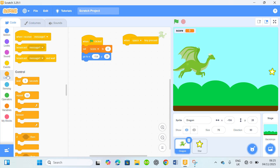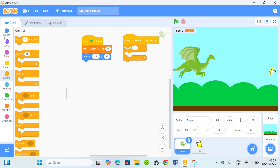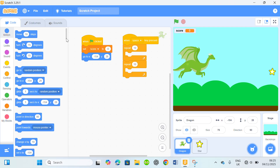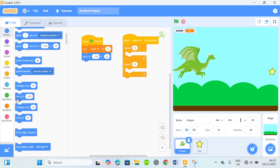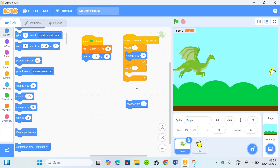Now go back to the events — when space key pressed. Go to the controls, repeat ten times. I'm gonna duplicate this, come to the motion block, change y by 10, duplicate this, and drop it here.